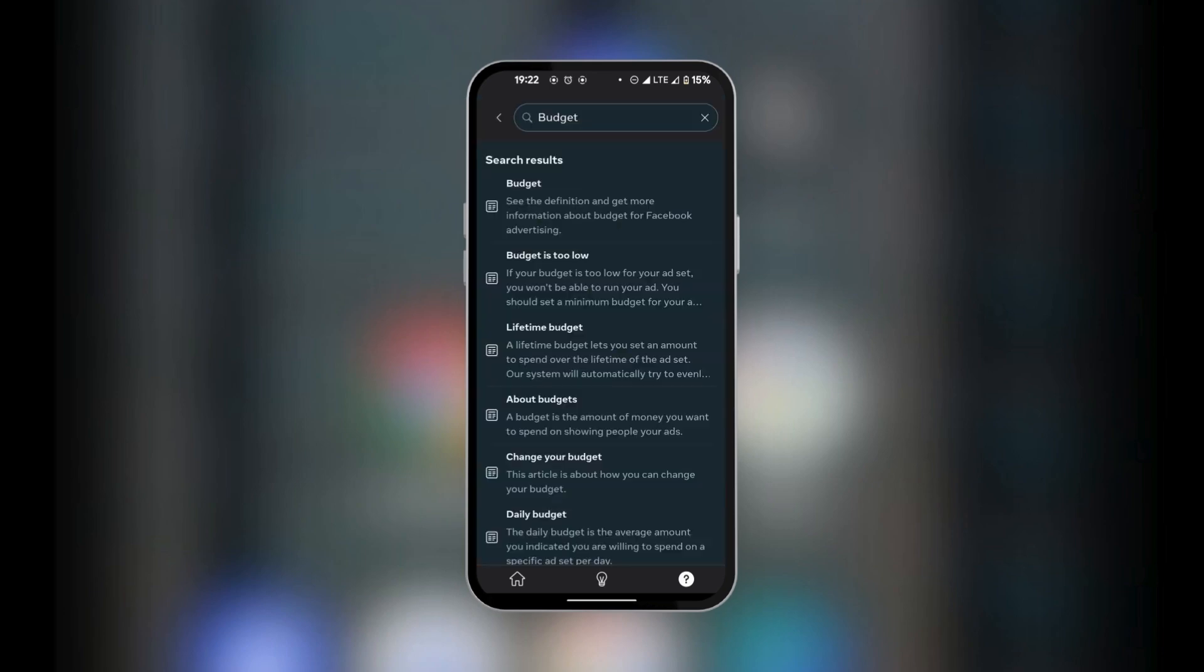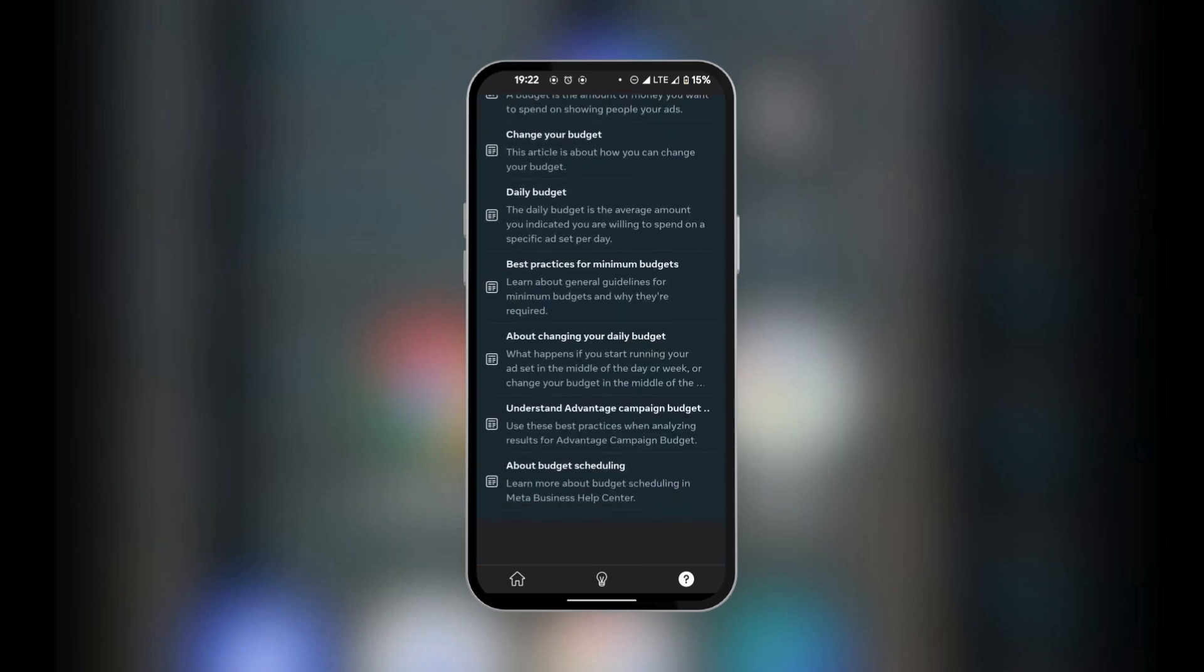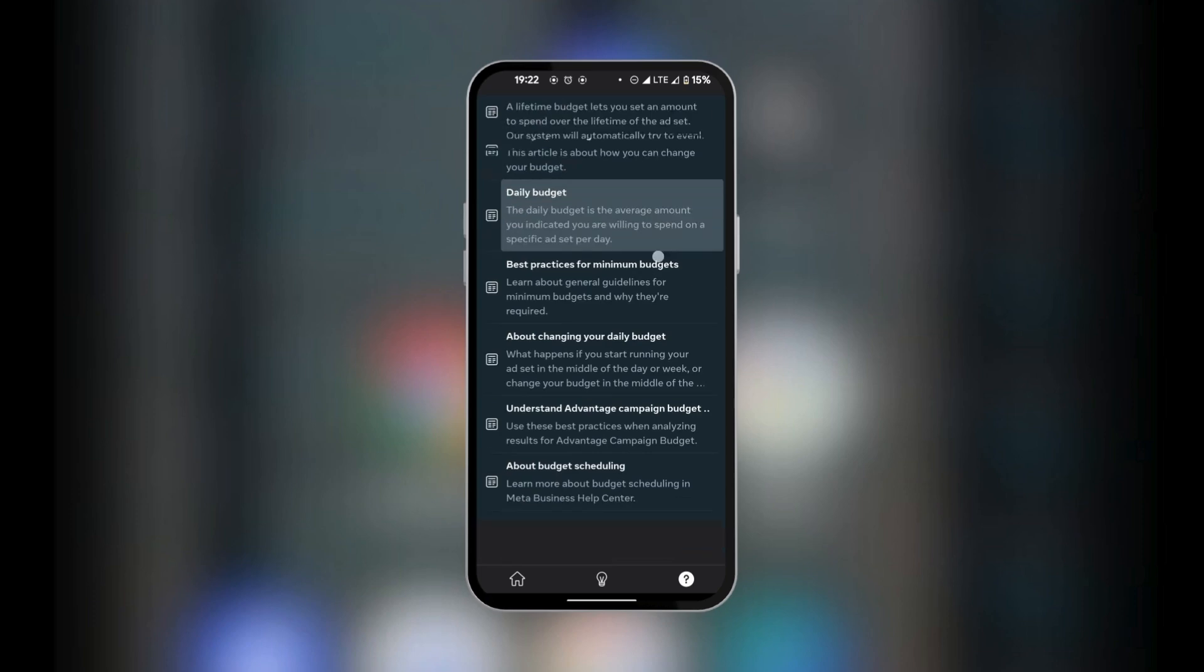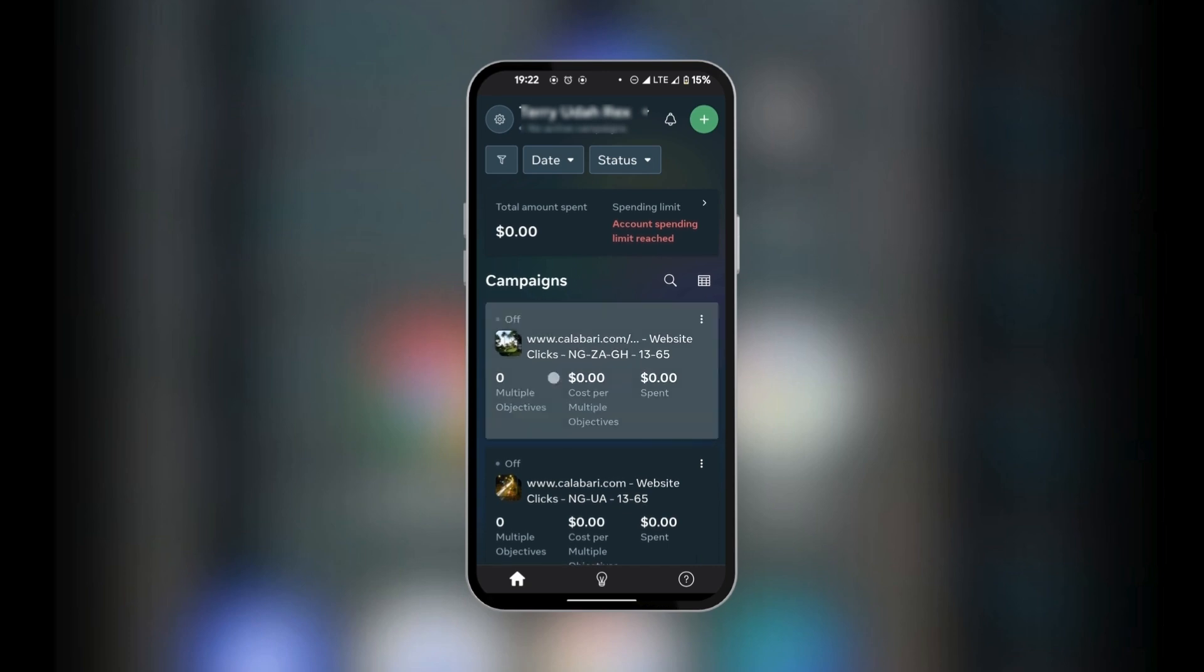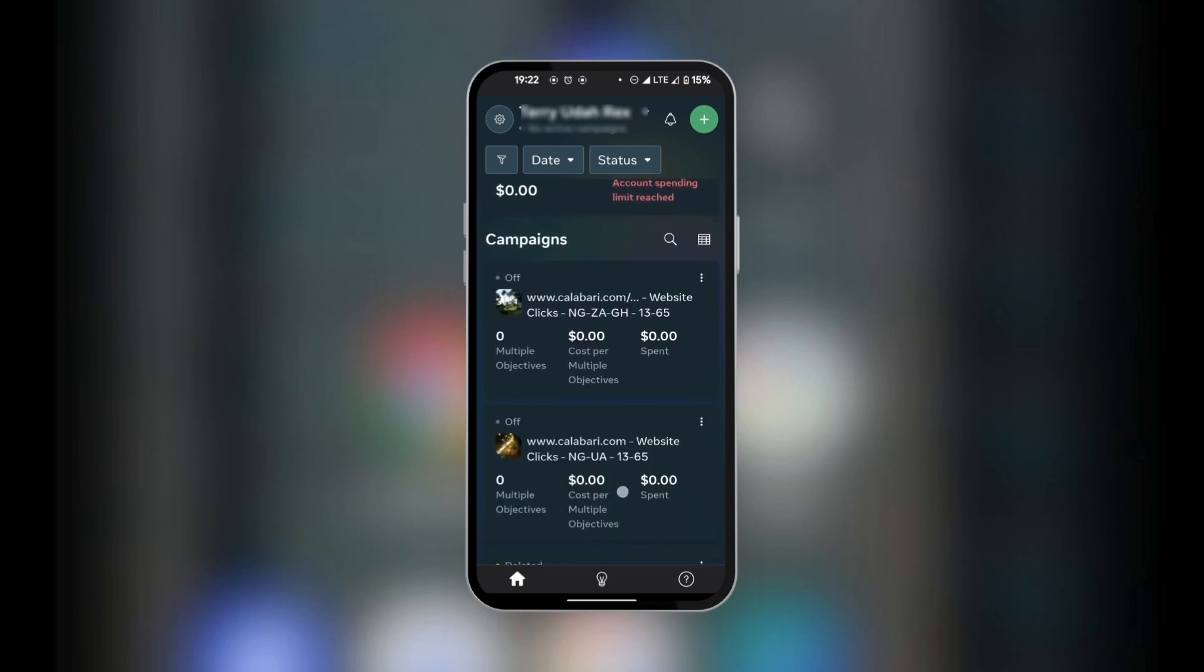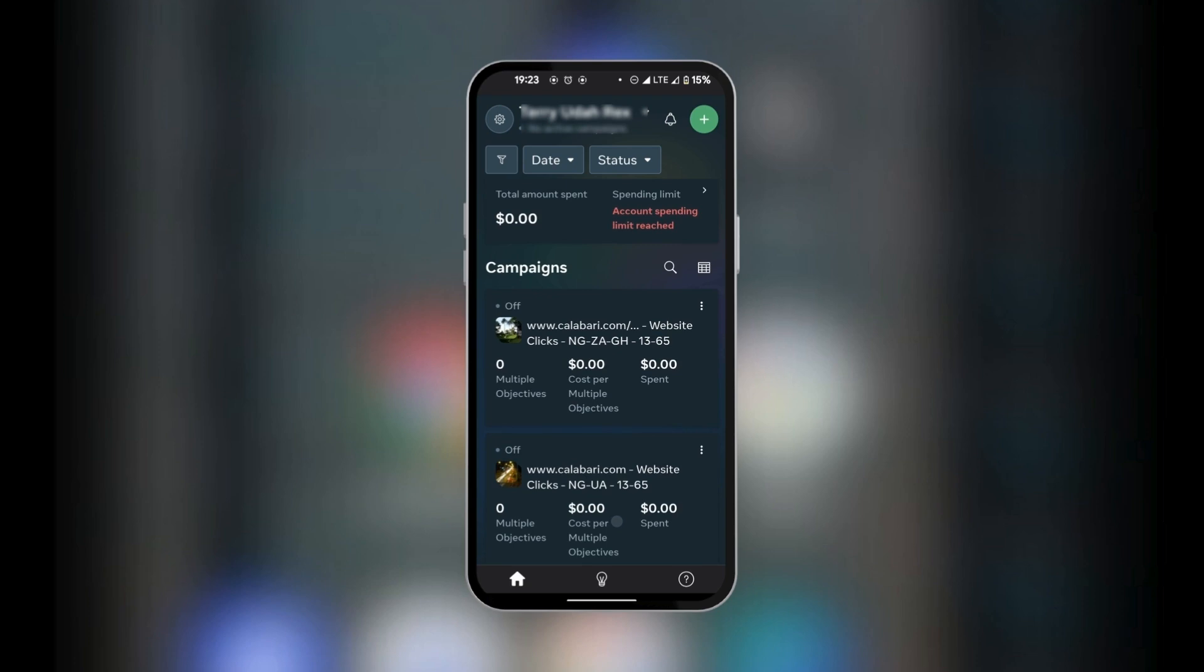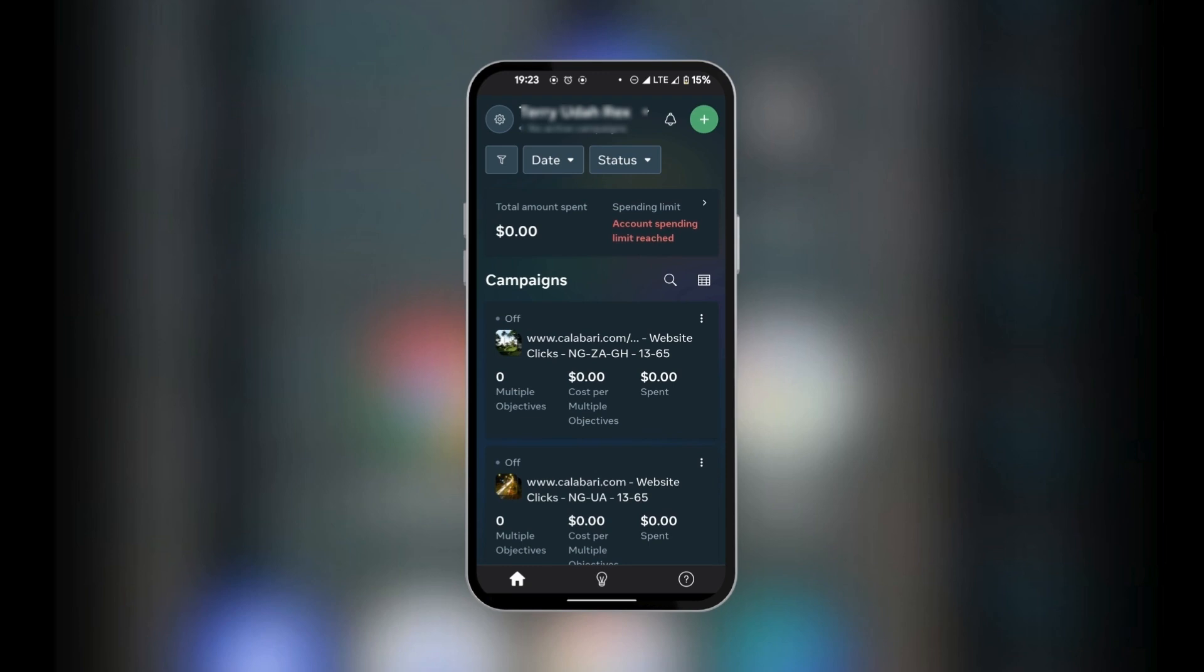So you could search for articles here and you have some options that you can select such as budget duration. So if we tap on budget, we're going to have some options that will come up all under budgeting. And then when we go back home, we can see our dashboard where we have the total amount spent, the spending limit if you've set it already, and the current list of campaigns that you have. If you don't want to scroll, you have the search option here which you could use to search for a specific ad.